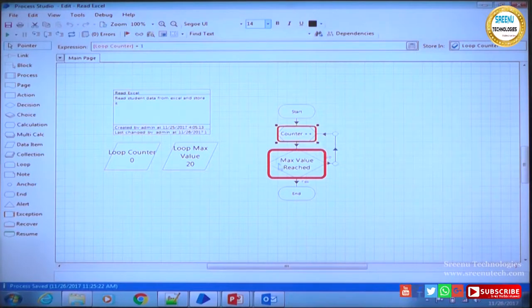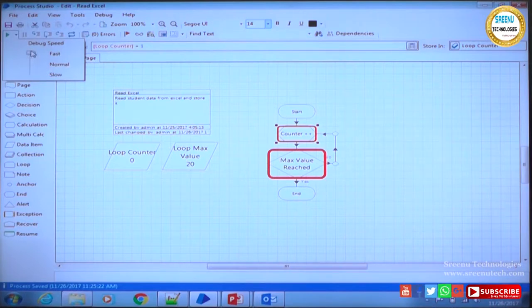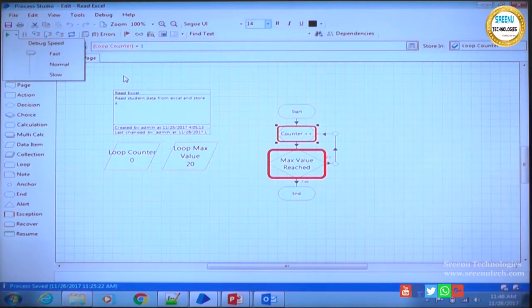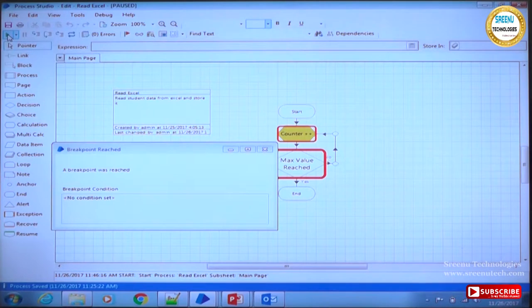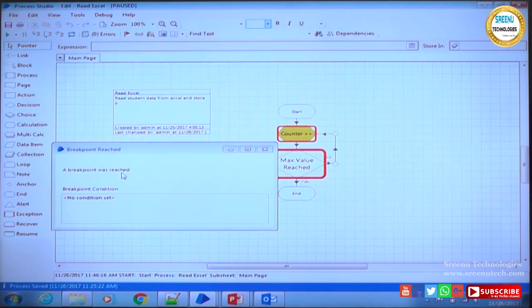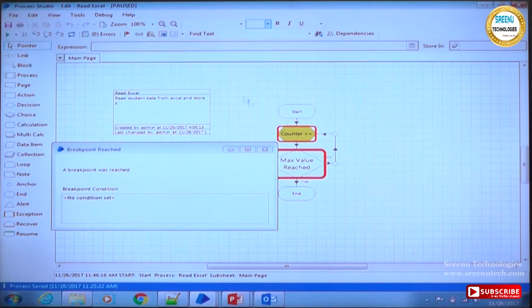I will keep it in slow mode - actually, fast or slow doesn't matter because the breakpoint will stop the process anyway. I will keep it in very fast mode and because of the breakpoint it will stop at the intended stage. The process started and then stopped at counter - the breakpoint was reached. We did not click the pause button, but the execution is paused.